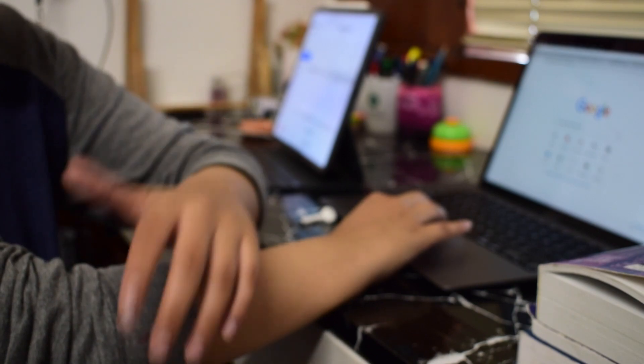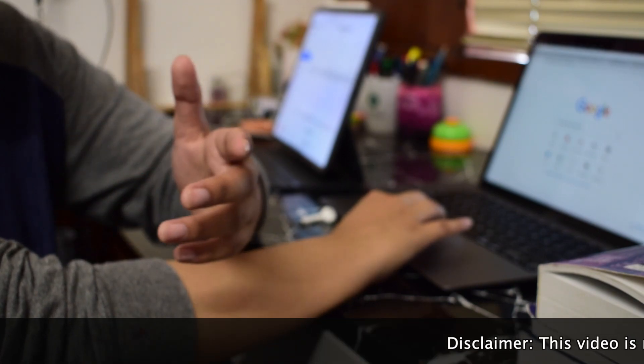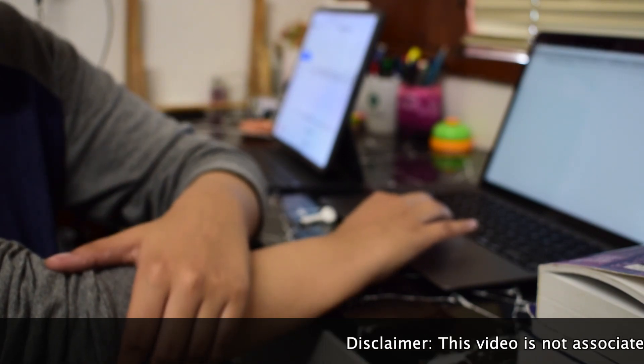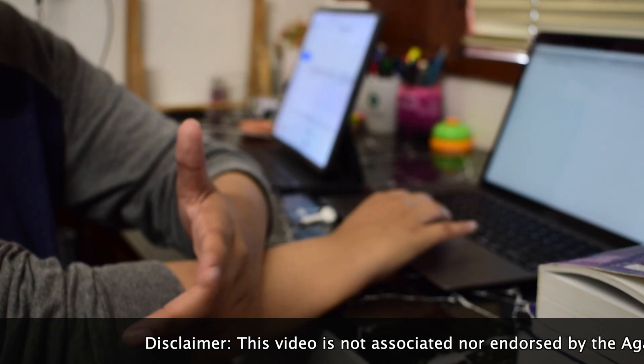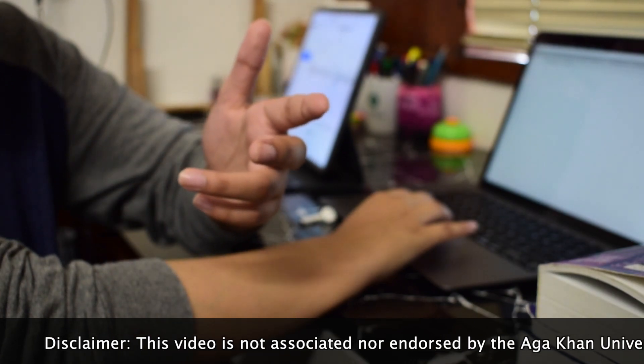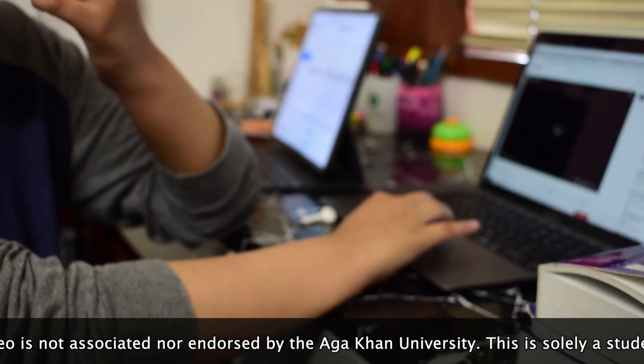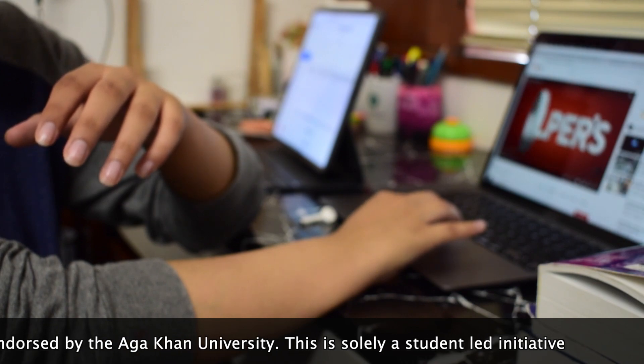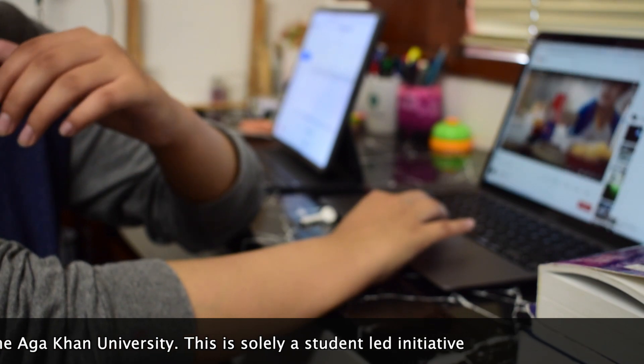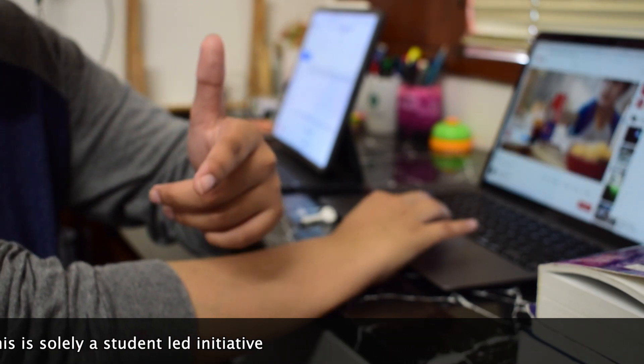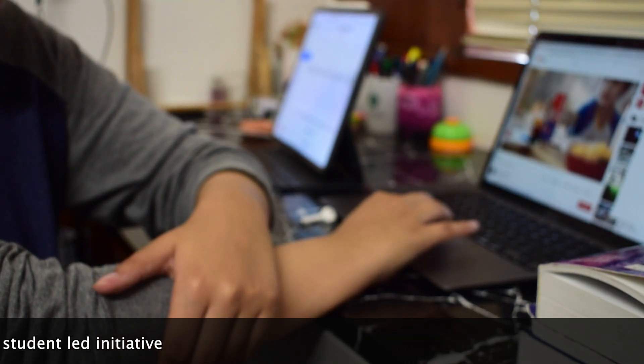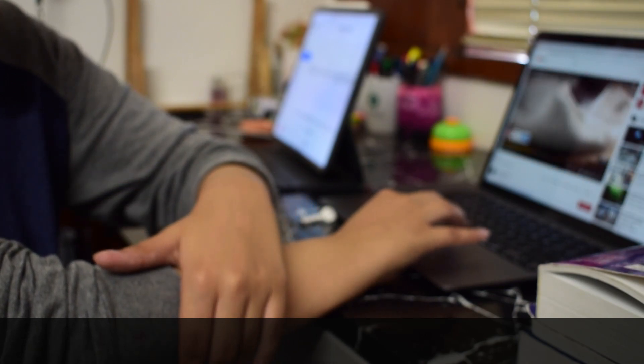Last week, you can either use it for revision or for practicing questions. And the best thing that you can do is practice those questions that are going to be as close as possible to the actual AKU entry test exam itself.